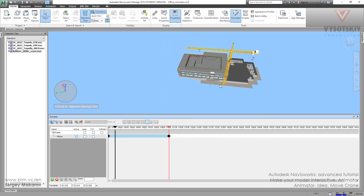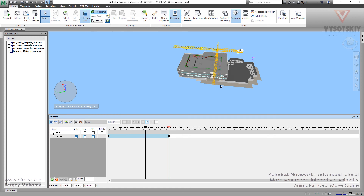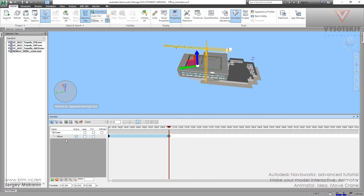Press Play and our model is moving — we've just made our first animation. The idea is simple: make an animation scene, add an animation set, make the first keyframe, change the time position, make something with the animation set, then make the final keyframe to tell Navisworks the animation is ready. Then stop and play it.